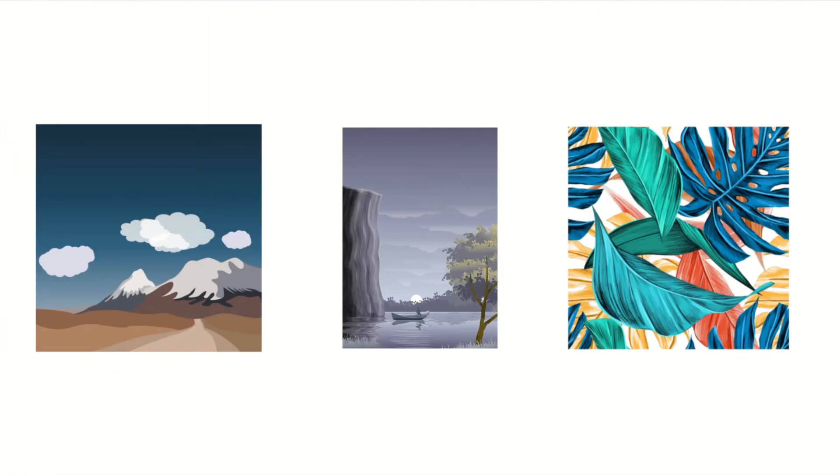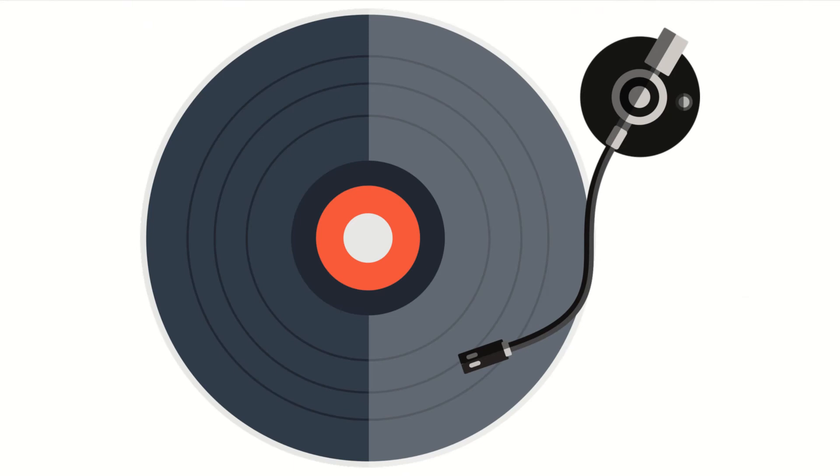NFTs can really be anything digital, such as drawings, music, even tweets. But a lot of the current excitement is around using the tech to sell digital art.